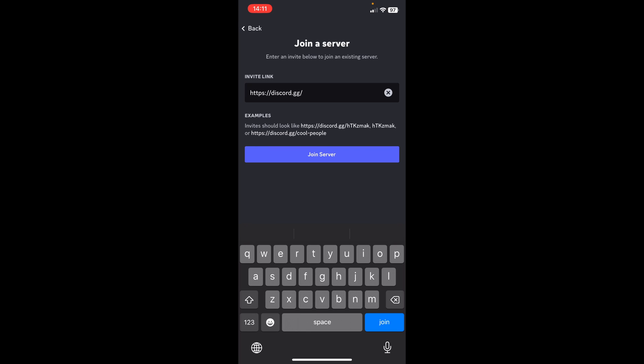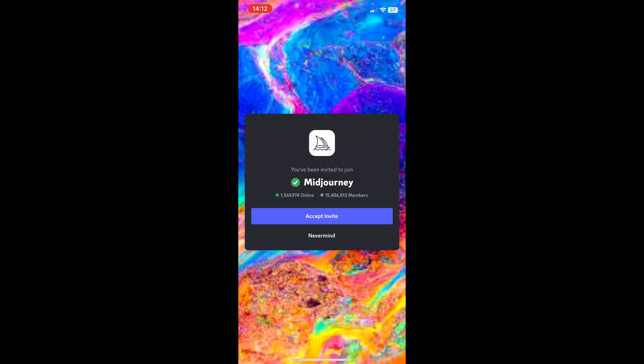But you just need to know the name of the server if you want to join. You can just click accept invite.